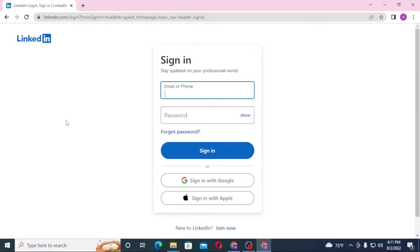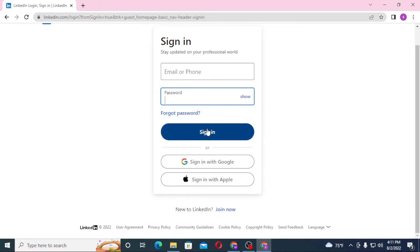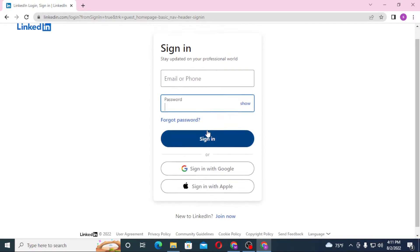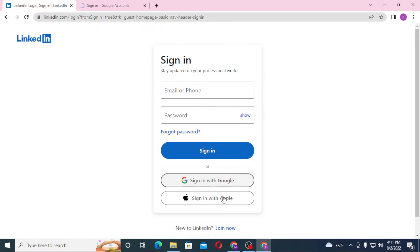And you can see the login page we recently closed has opened. Similarly, enter your email or your phone over here, and after that enter your password over here, then click on Sign In to log into your LinkedIn account.